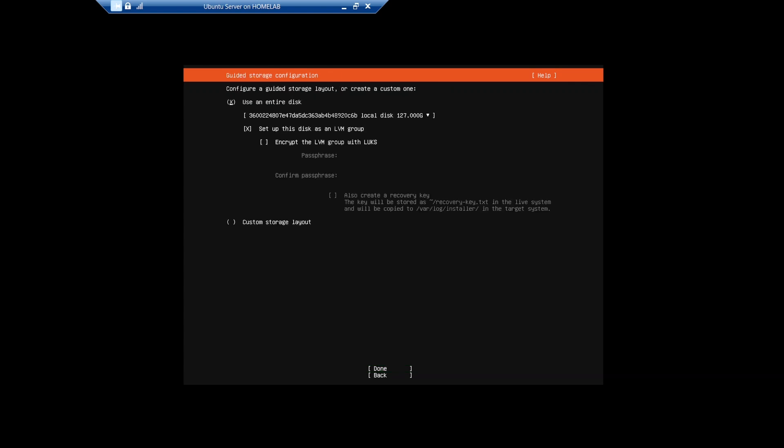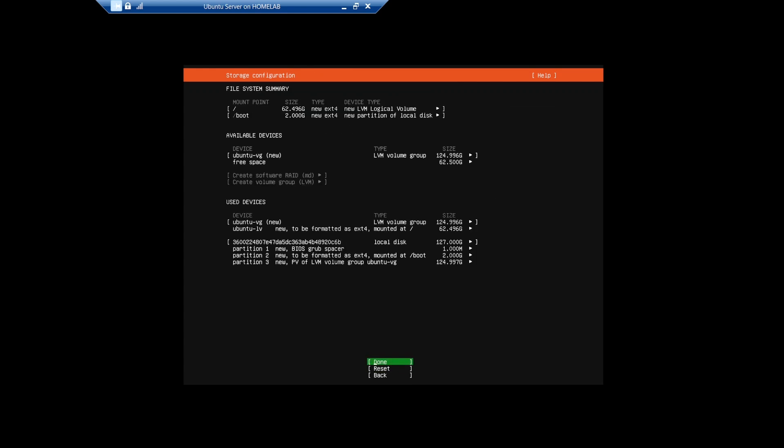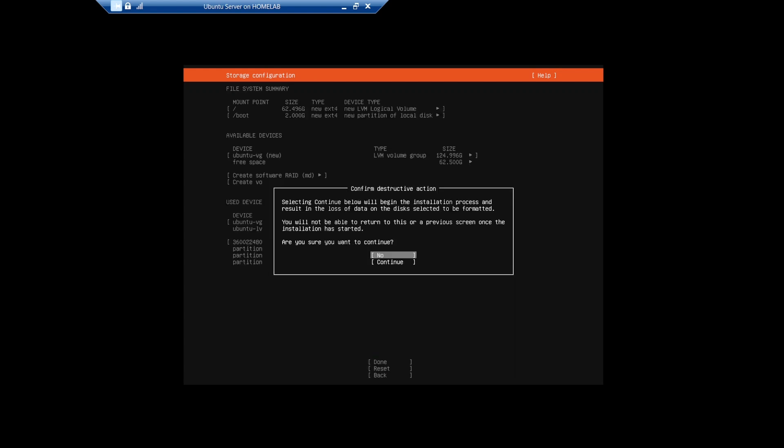Leaving these settings as default will use the entire virtual disk for Ubuntu. Next, you are presented with a summary of the storage configuration, so just proceed and at the warning, select Continue.